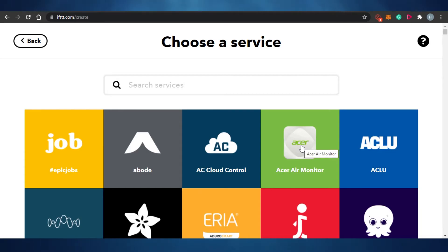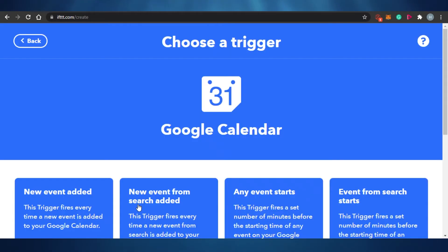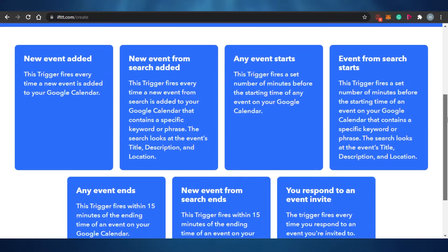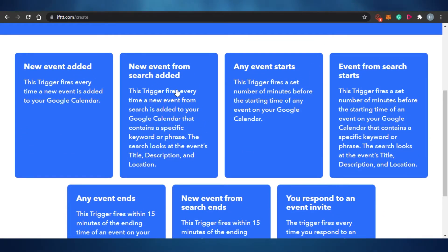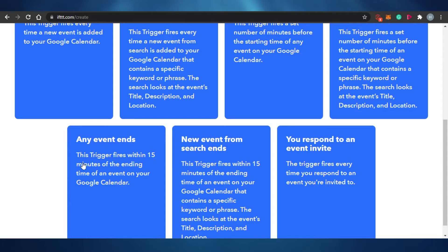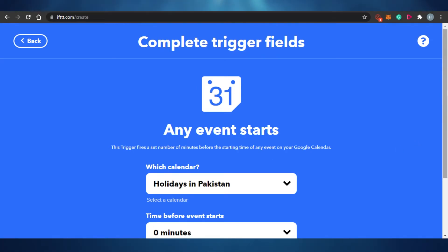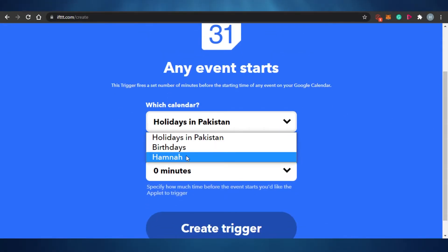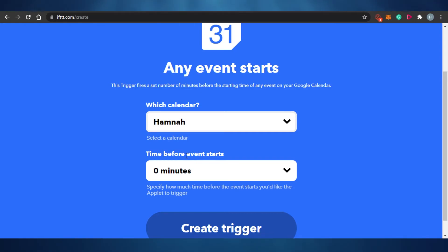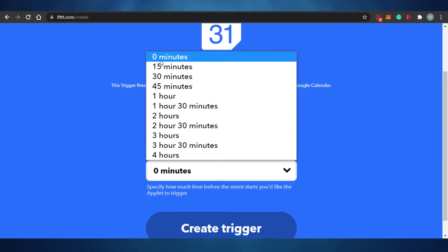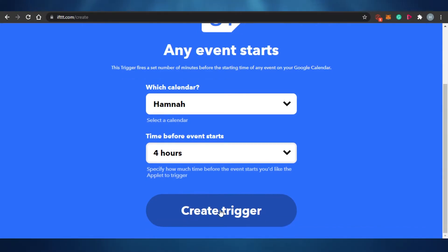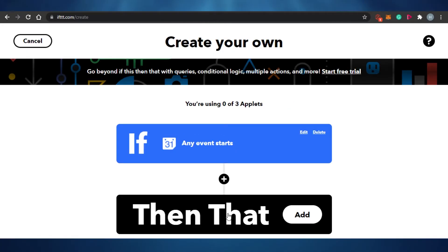For example, my first thing is Google Calendar. I'll quickly search for it and connect my Google Calendar. You will see different options: new event added, event from search, any event starts, any event ends. I'm going to click on "any event starts." I now have to select from my calendars. I've set the time to four hours before the event starts, and I'm going to create a trigger for that.